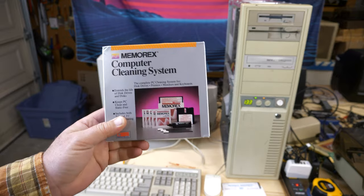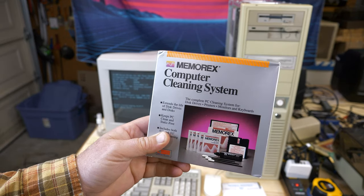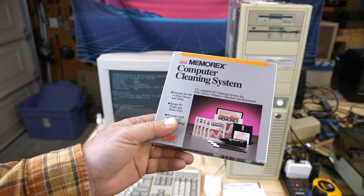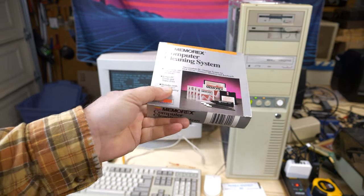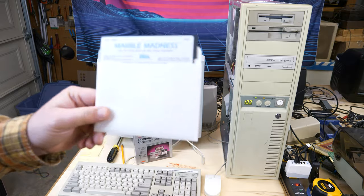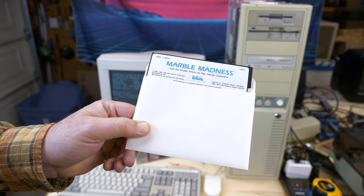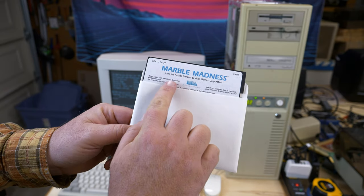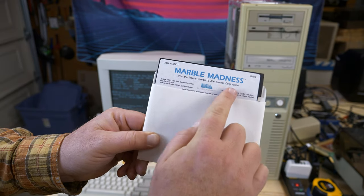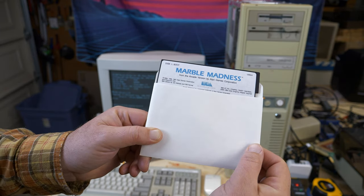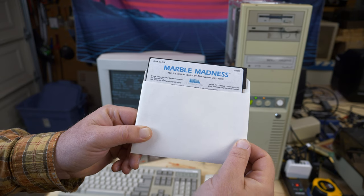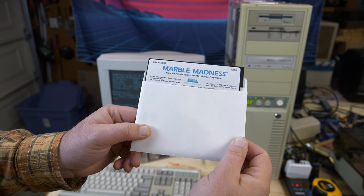So interestingly enough, this cleaning kit for the drives actually came out before the tower. Okay, and to test this, let's just play a little Marble Madness maybe. This was a reproduction label that I did for Marble Madness. So let's give this a try.